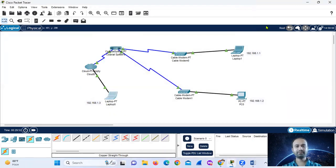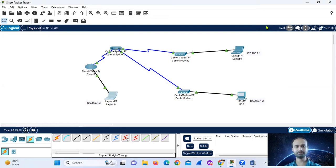Setup the devices. Then, what do we do? We will see the packets.